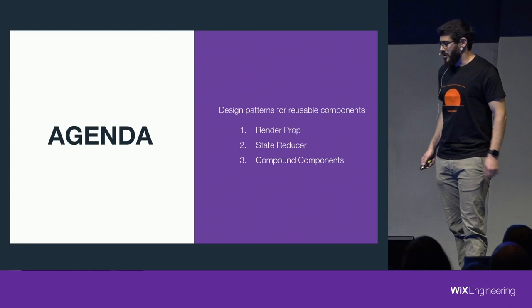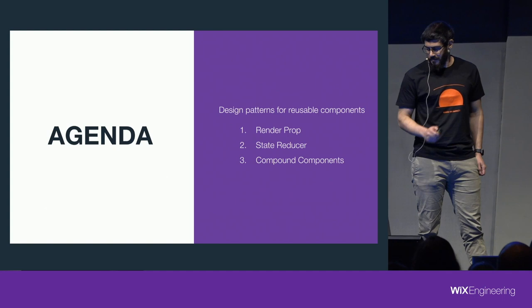These are the patterns we're going to see today: RenderProp, StateReducer, and Compound Components. So let's start with a render prop.